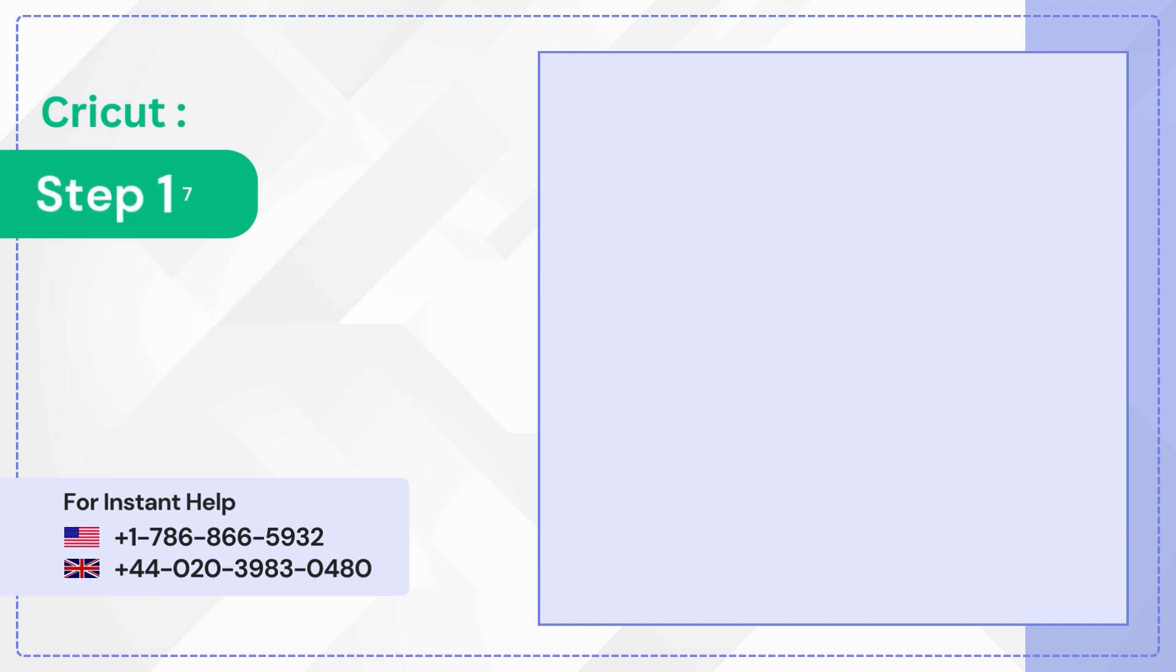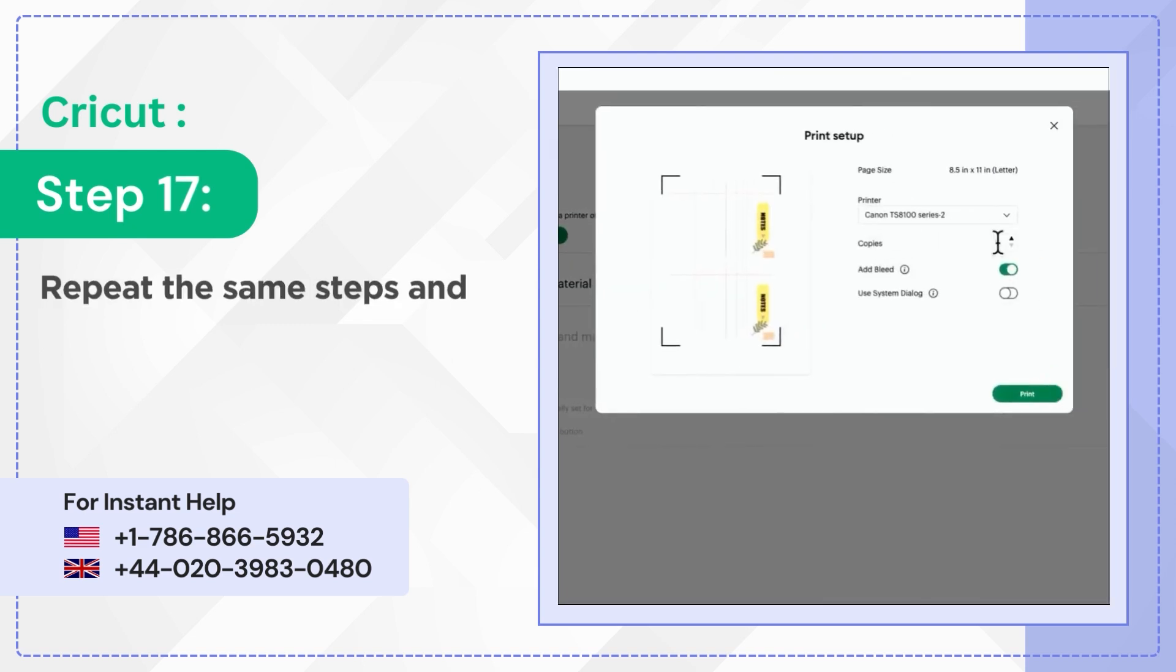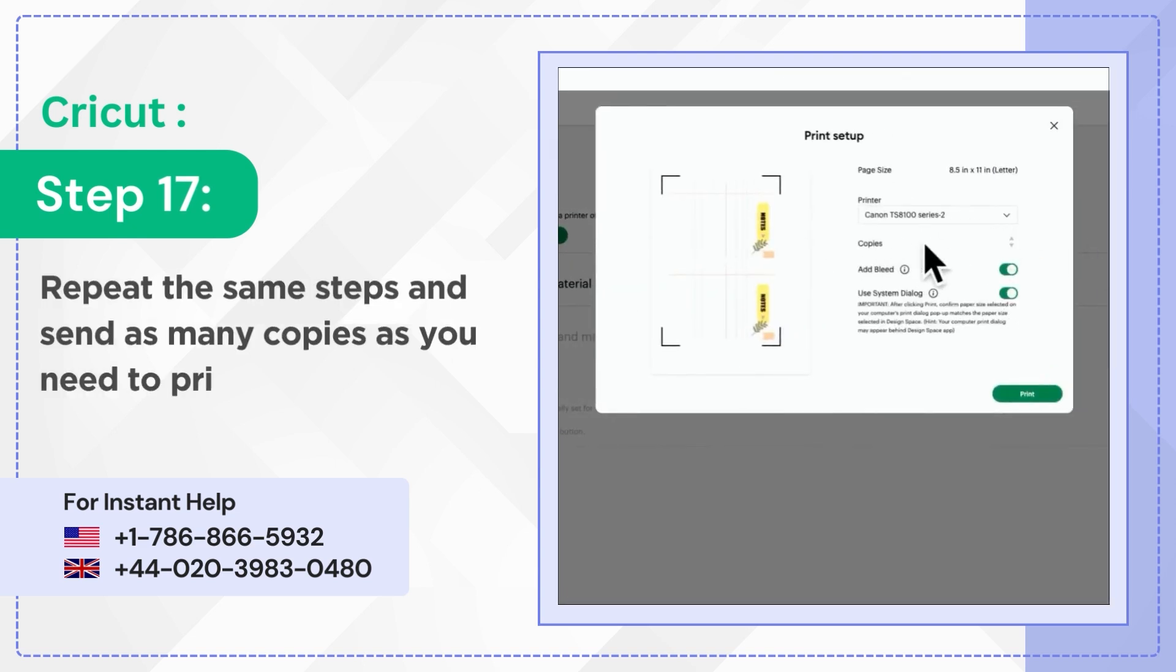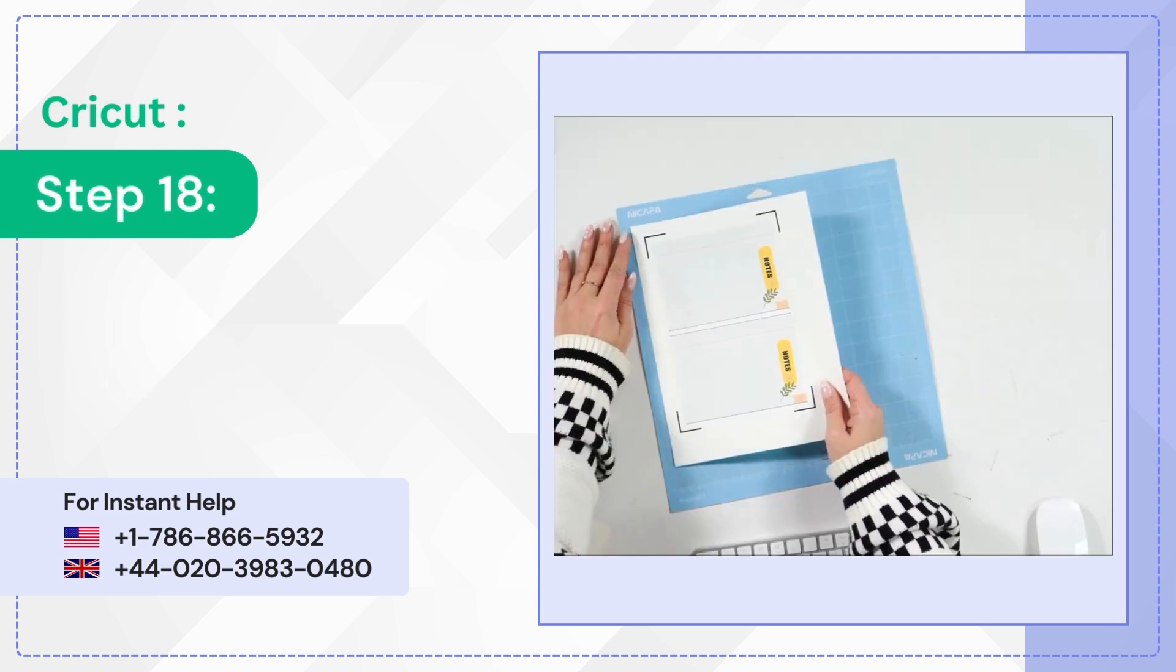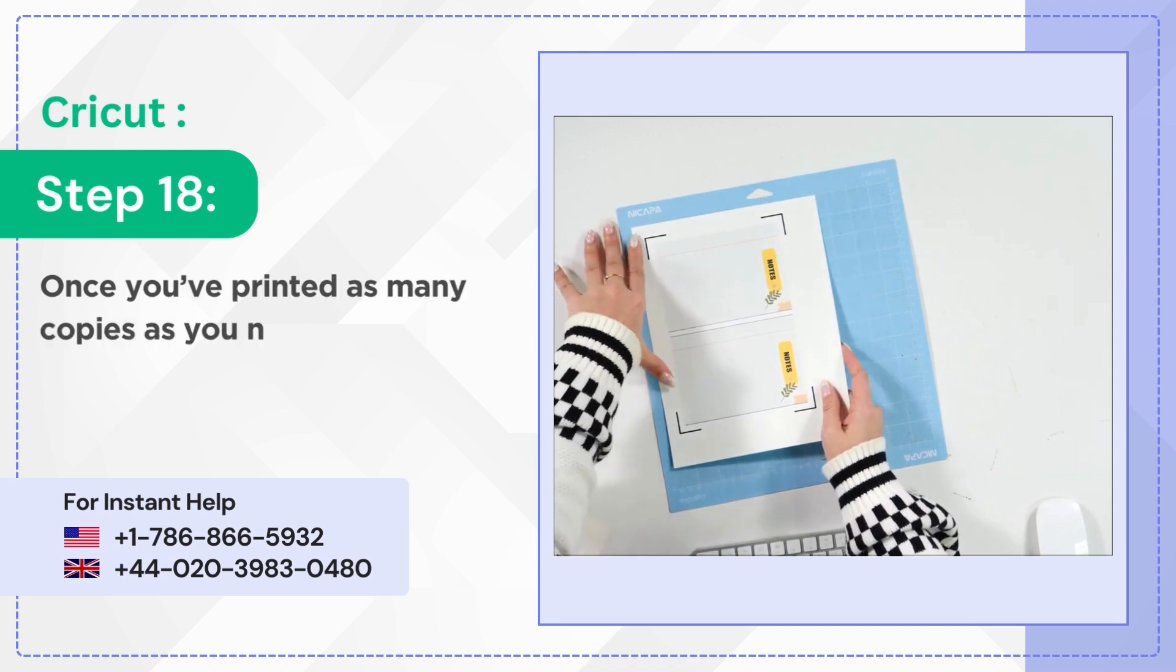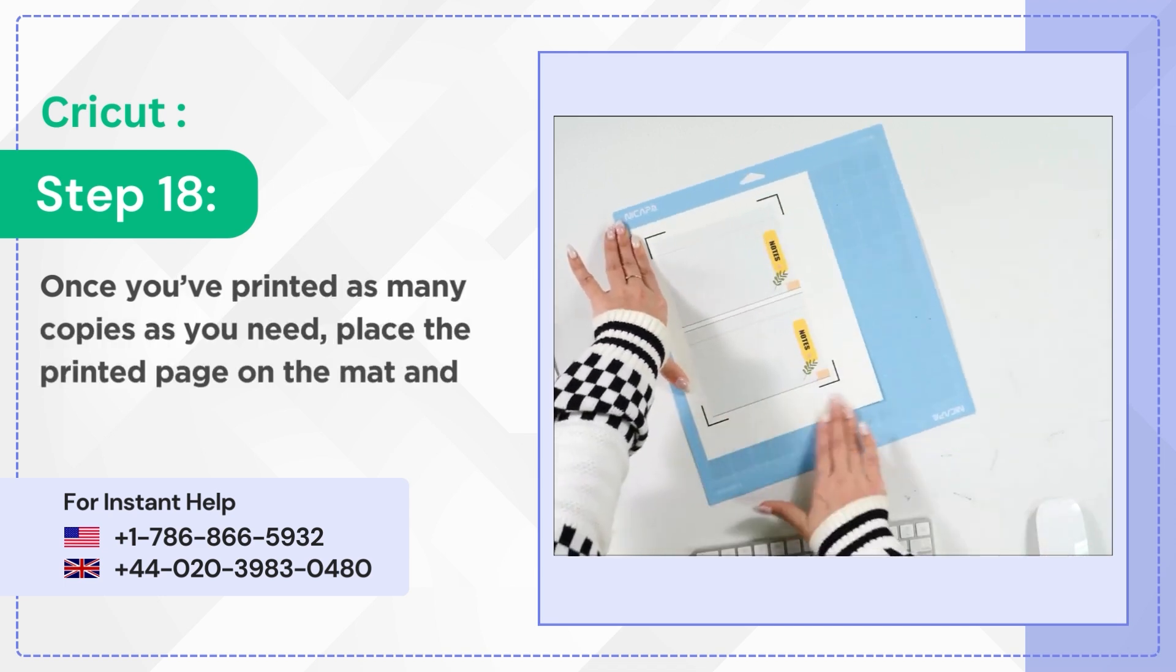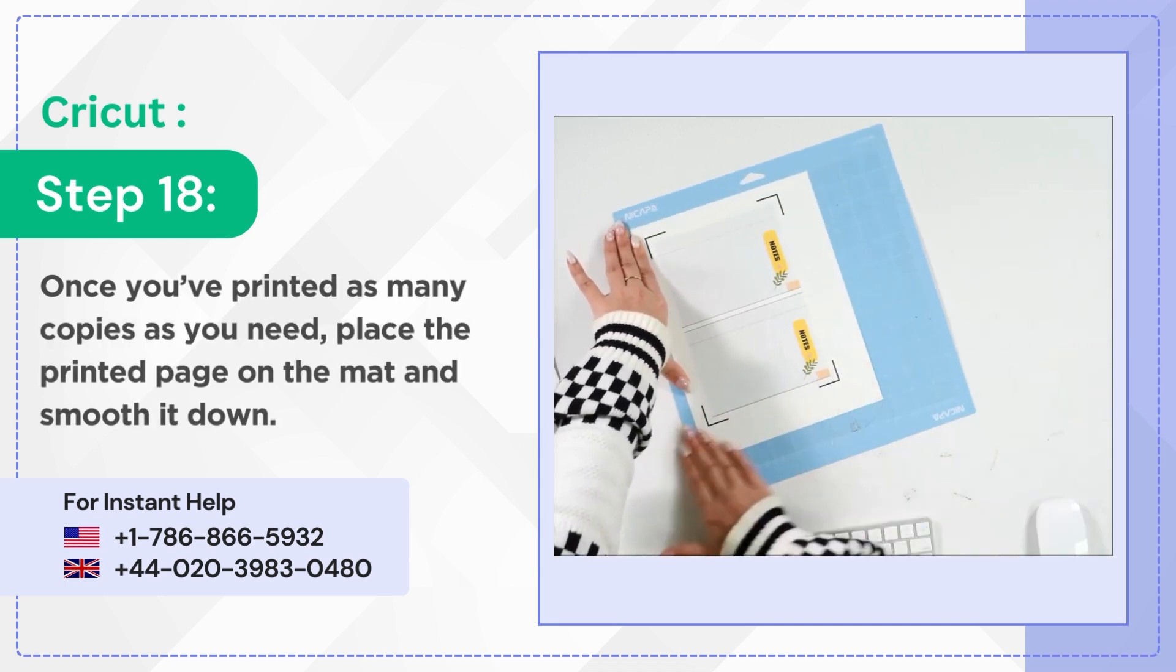Step 17: Repeat the same steps and send as many copies as you need to print. Step 18: Once you've printed as many copies as you need, place the printed page on the mat and smooth it down.